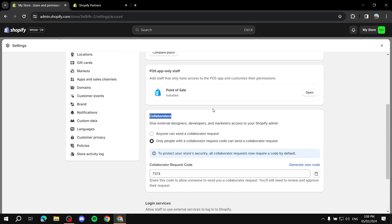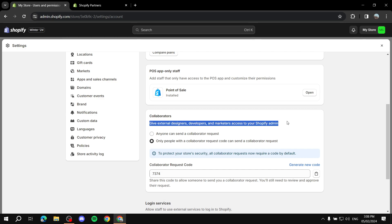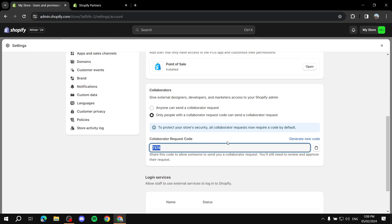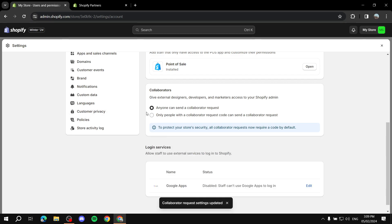Scroll down to the Collaborators section — it's completely different from a staff account. Here you give external designers, developers, and marketers access to specific things within your Shopify admin. By default it should be set to the second option: only people with a collaborator request code can send a collaborator request. You can keep it this way to limit who can reach out.